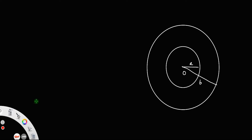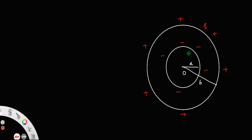Suppose we give a positive charge to the outside shell. Let q be its magnitude. Then, clearly by induction, the inside shell acquires a negative charge. Before doing anything, we need to find the electric field in the different regions. I can divide into three regions: the first region inside the interior shell, the region between the shells, and the region outside the external shell.